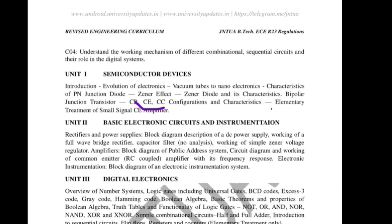Elementary treatment of small signal amplifier — the important question is: what is an amplifier, what is the purpose of an amplifier? An amplifier is a device which amplifies the signal from low voltage to a higher level. The small signal amplifier diagram — the same experiment we conducted in the lab.